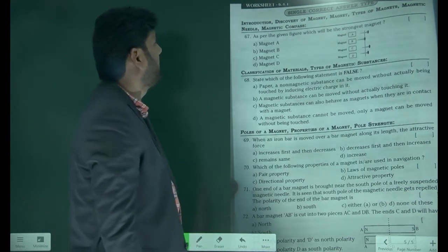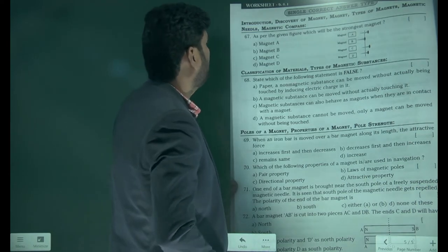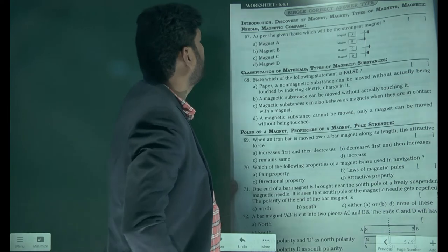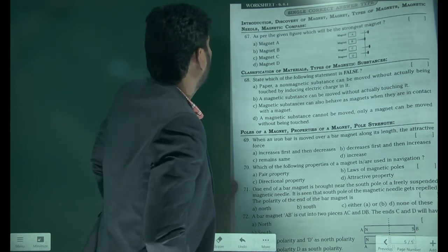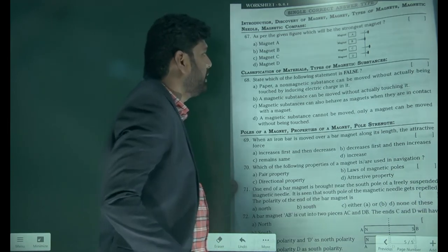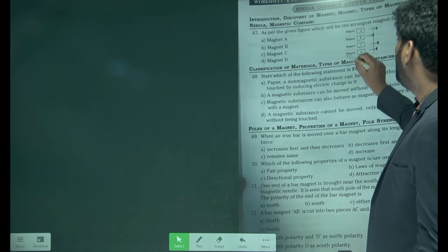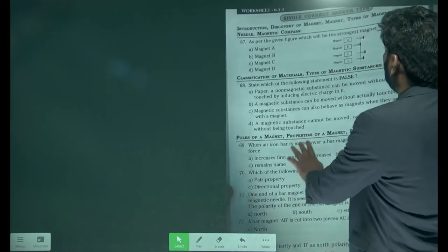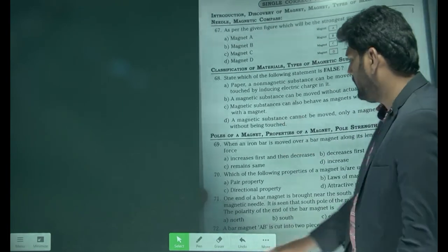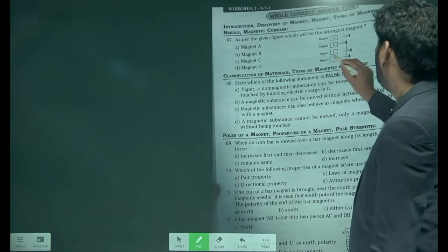As per the given figure, which will be the strongest magnet — Magnet A, B, C, or D? Among all, Magnet B is attracting the nail very powerfully, so Magnet B is our answer.